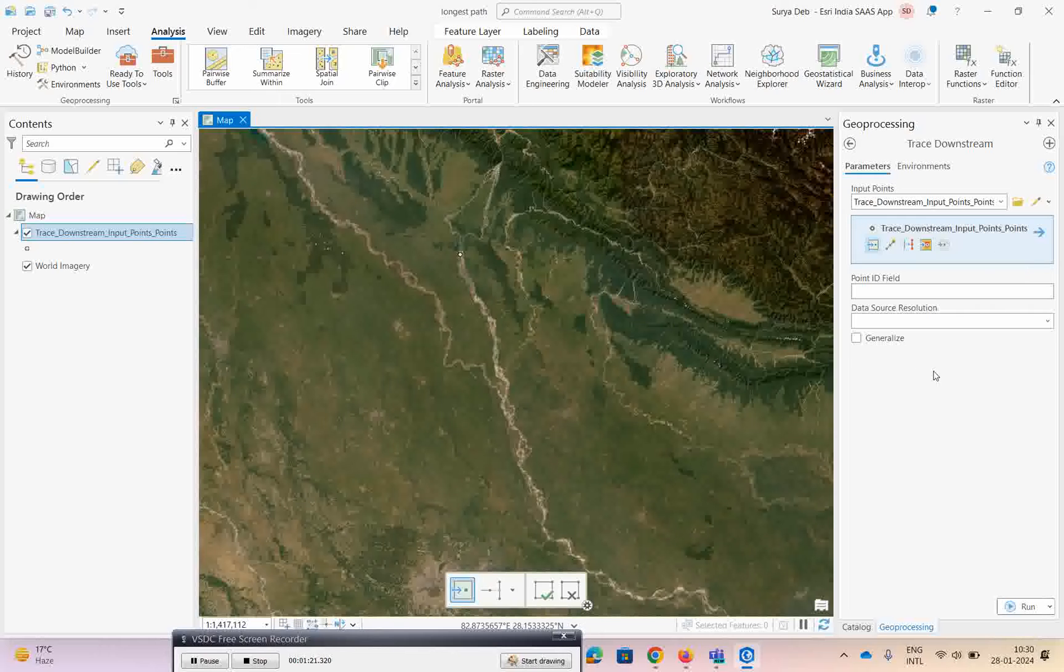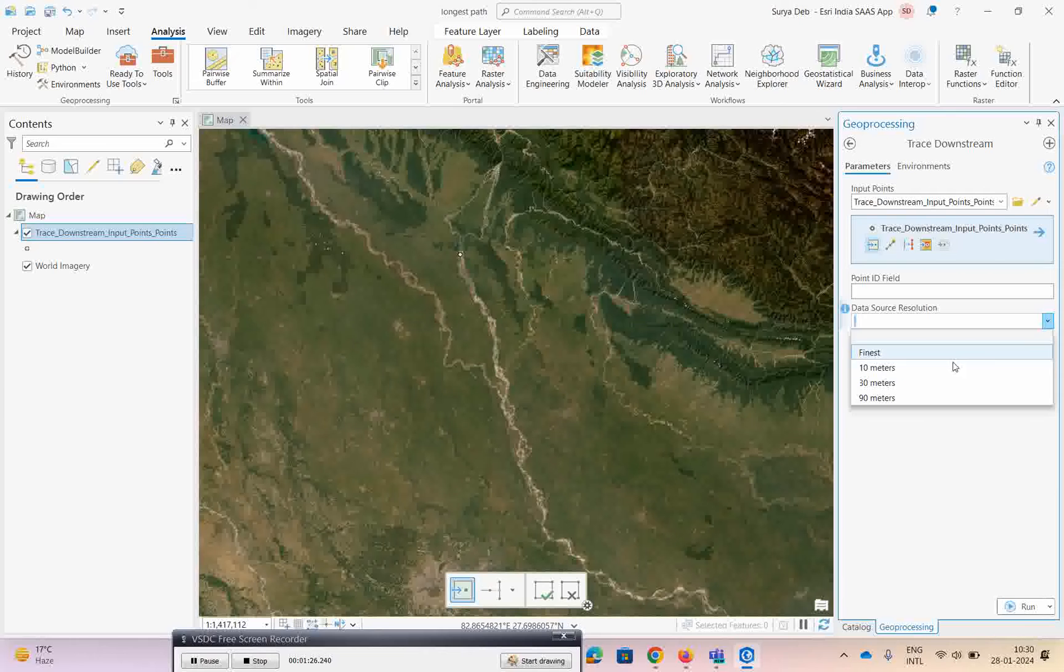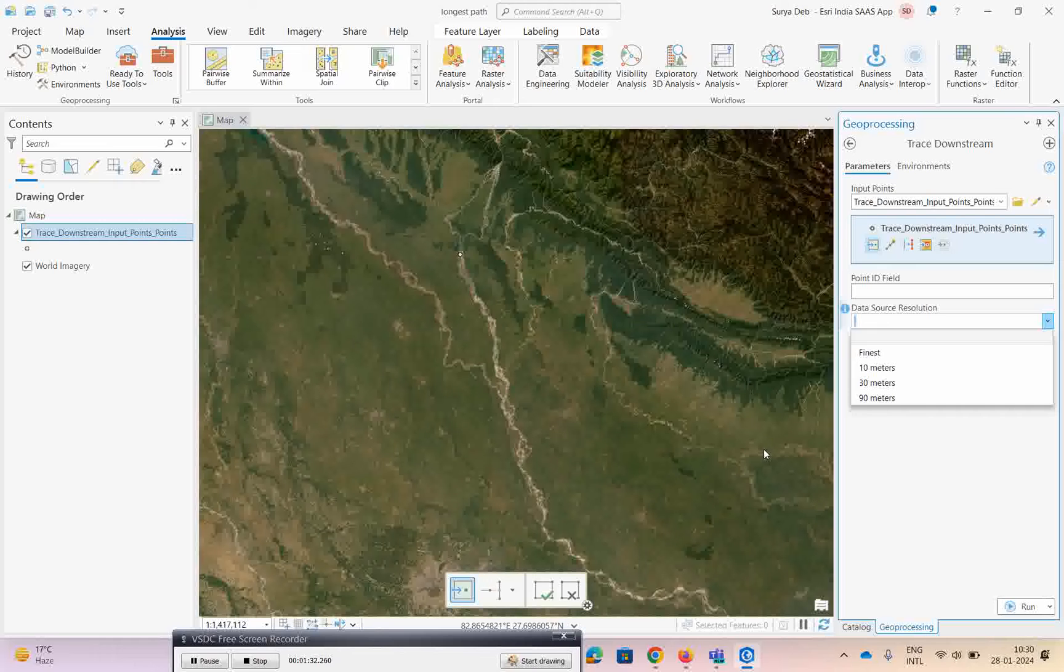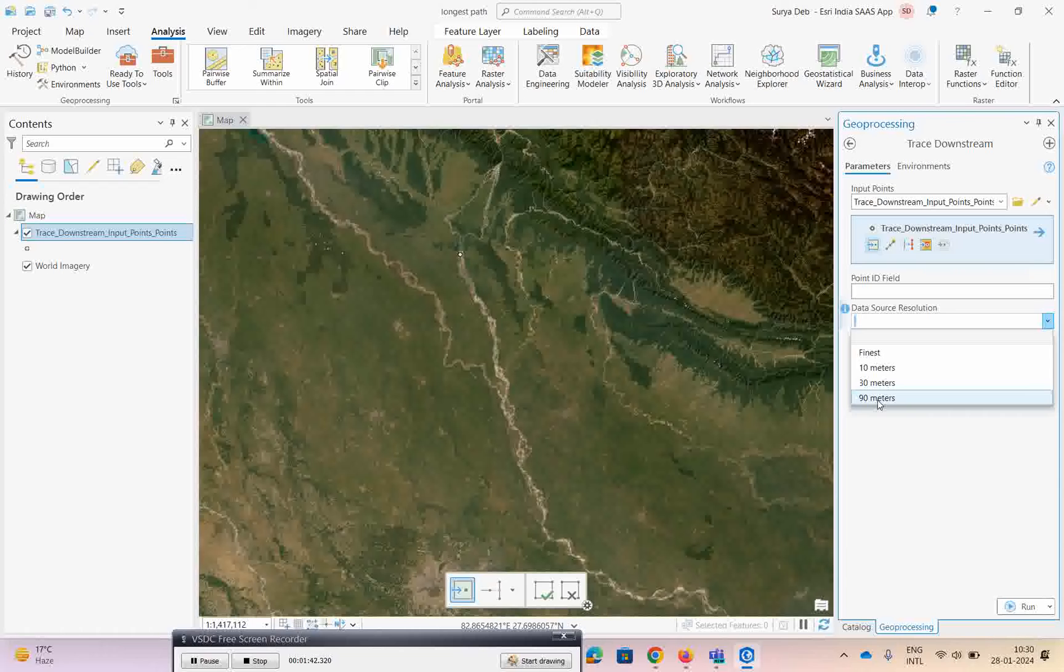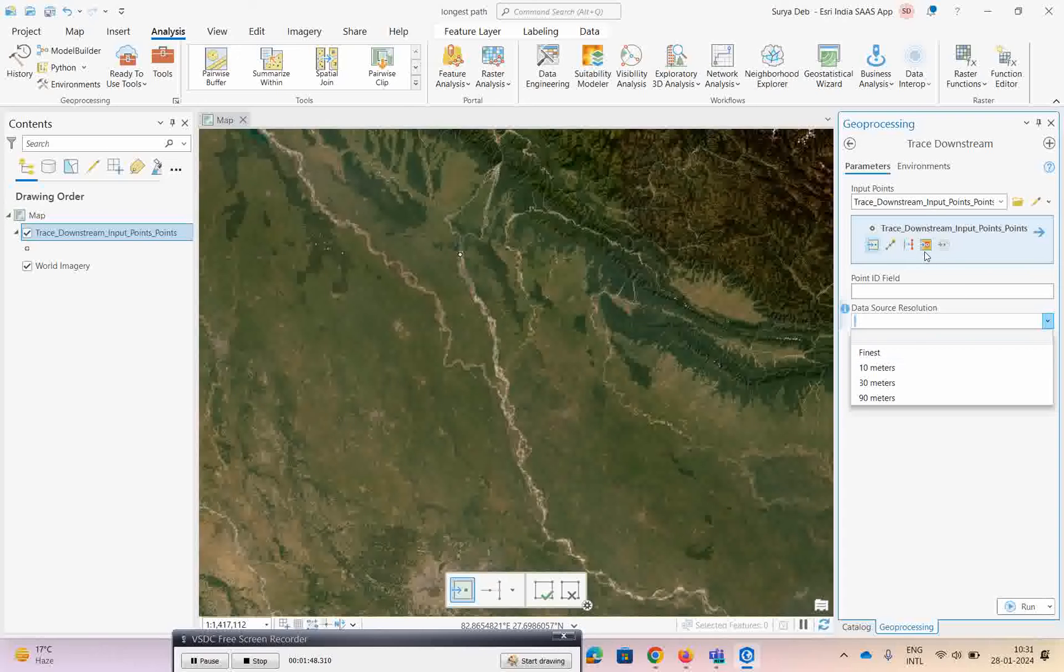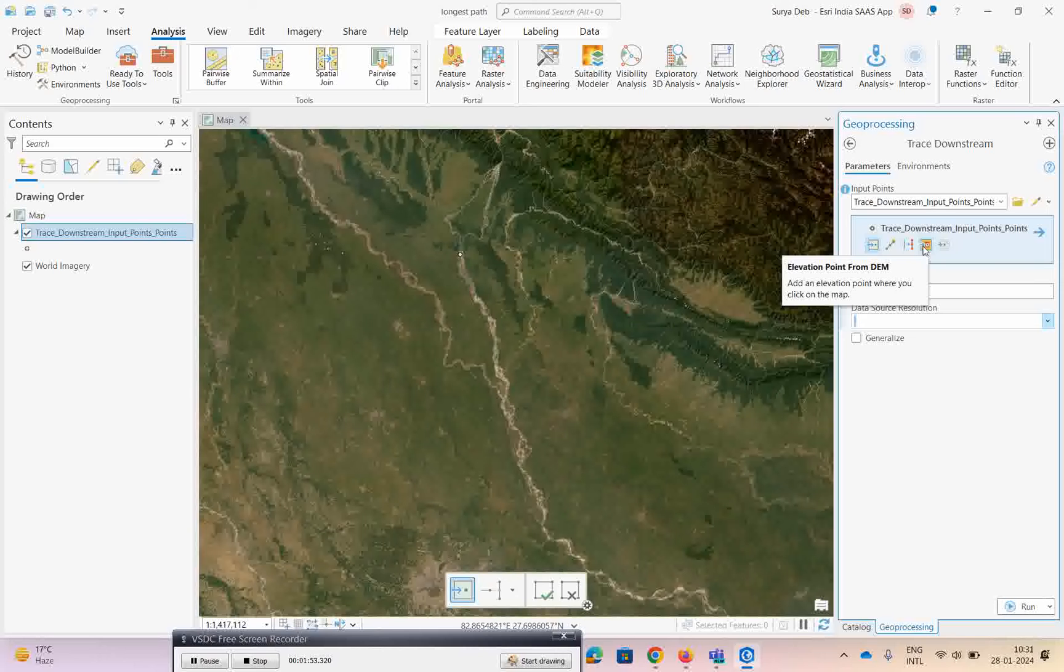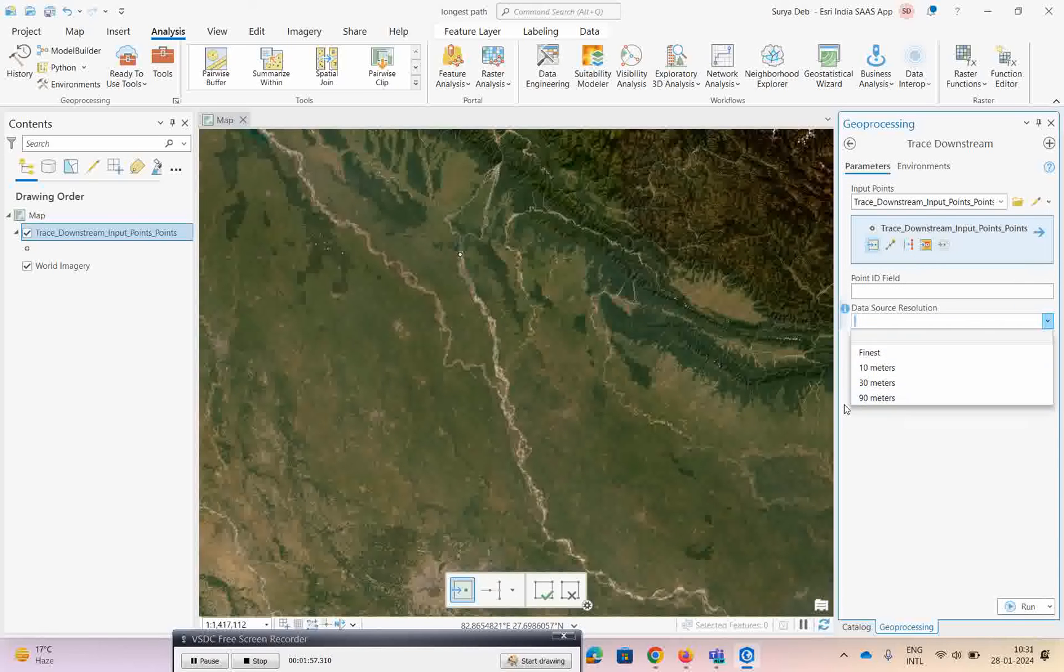Now if you want to give the data source, which is another important thing, there are three options: 10 meter, 30 meter, 90 meter. The DEM we are using is by default 30 meter. I can go for it but it will take more time to process, so I will select 90 meter. But if you have 30 meter DEM or your own 10 meter or high resolution DEM, then go for the finest. Here you can select elevation points from the DEM.